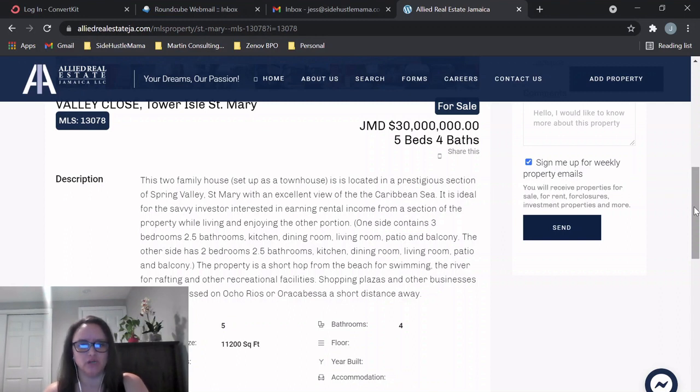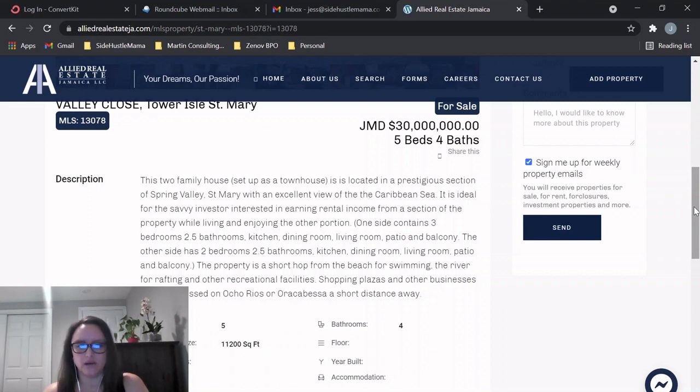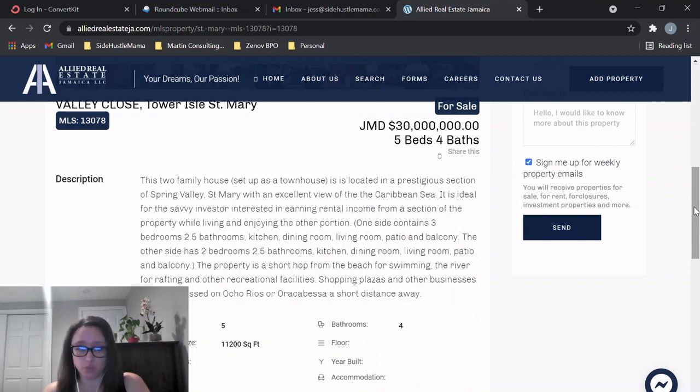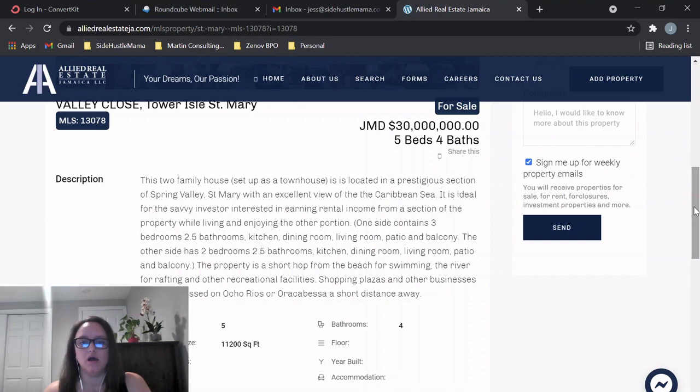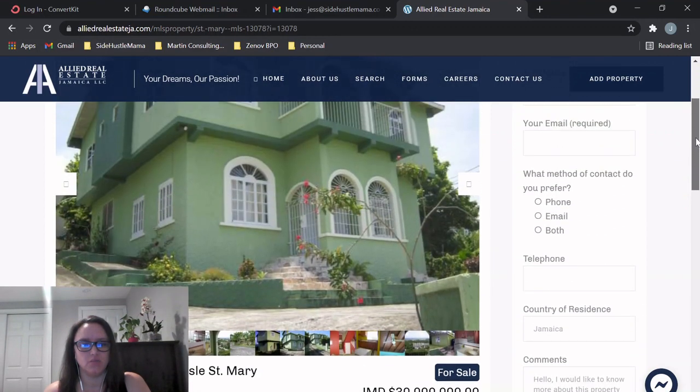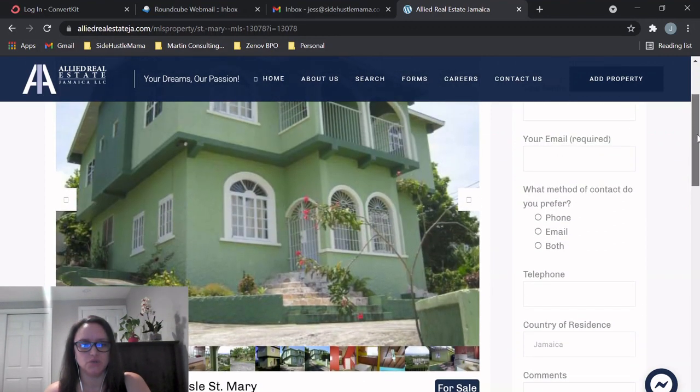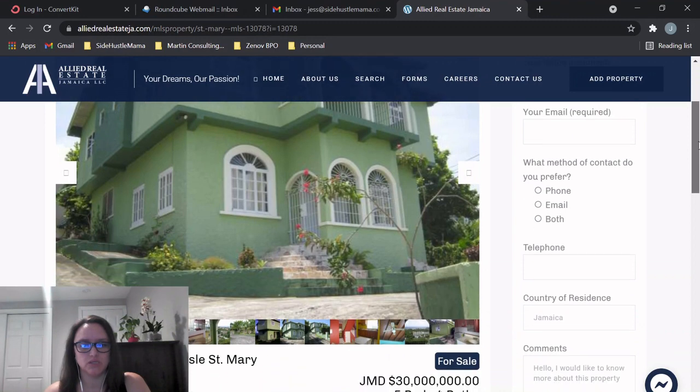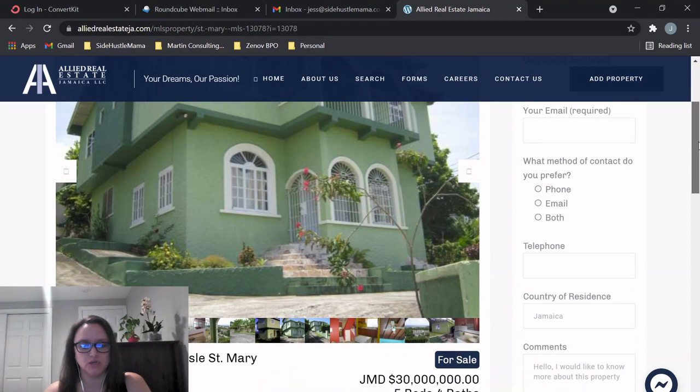So this is really, I think, a great property if you're looking for an investment. So you could actually live in one side of the home and rent out the other side on either Airbnb or probably maybe a long-term rental would be better for this location. So a lot of versatility here and definitely income potential.